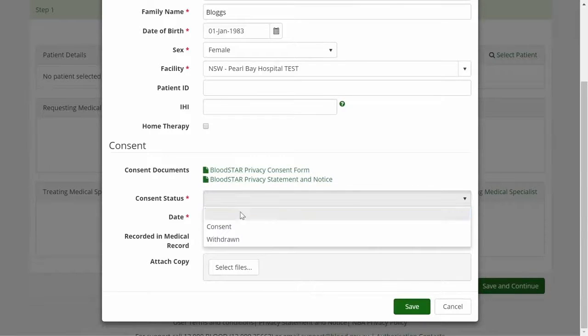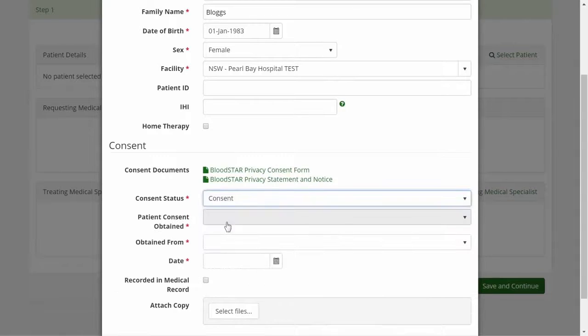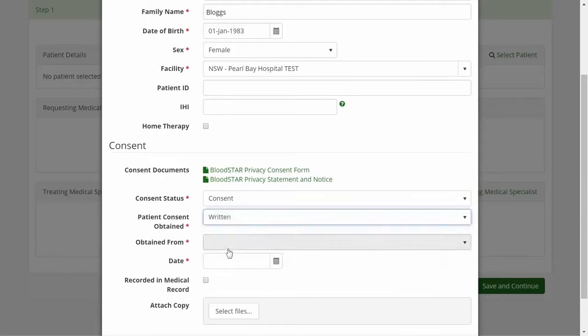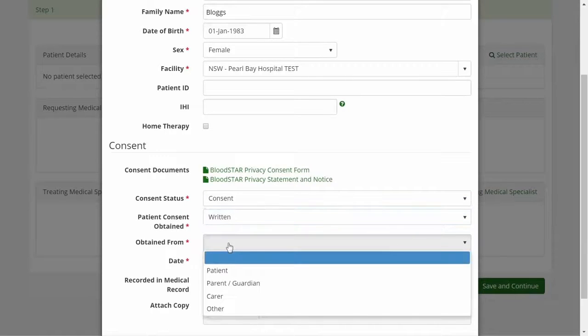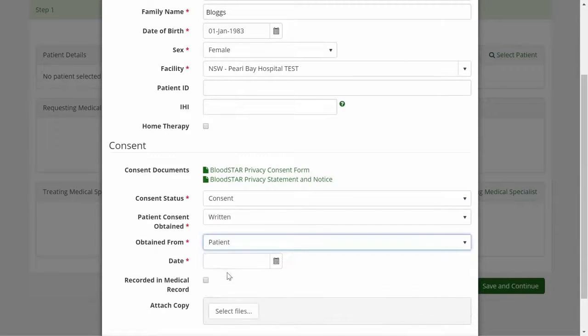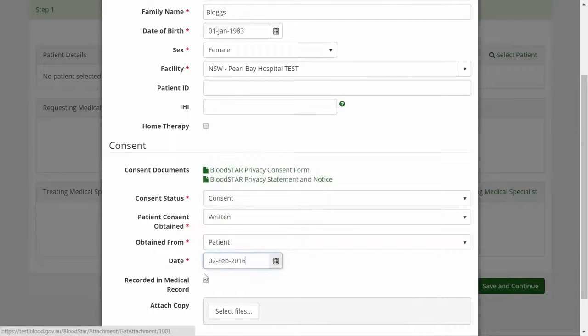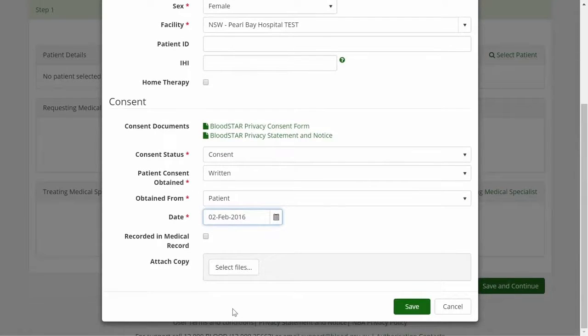Once the patient has provided consent, the doctor can record the patient privacy consent in the system. There is an option to upload a copy of the patient consent form, however this step is not mandatory.